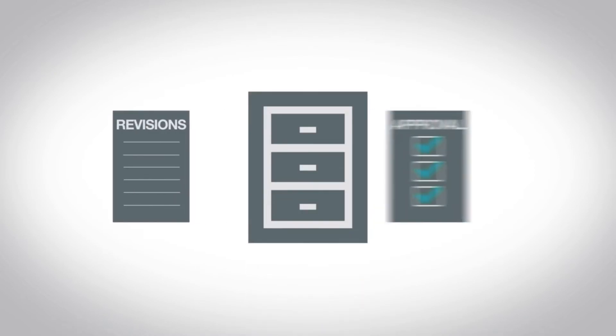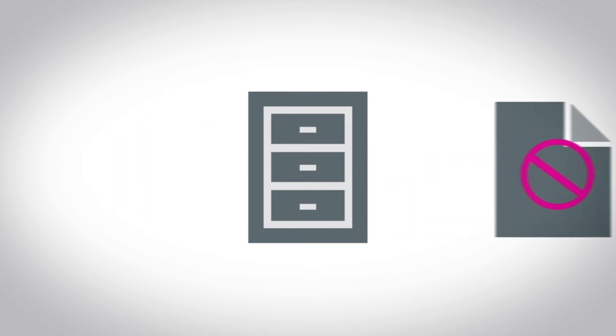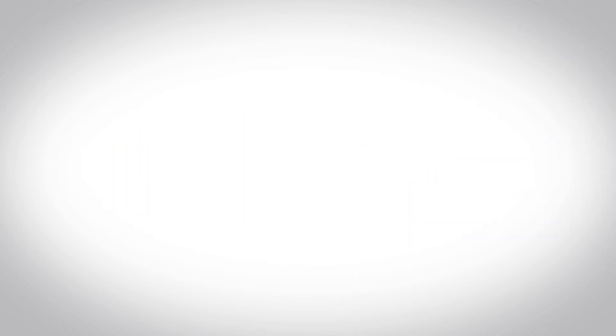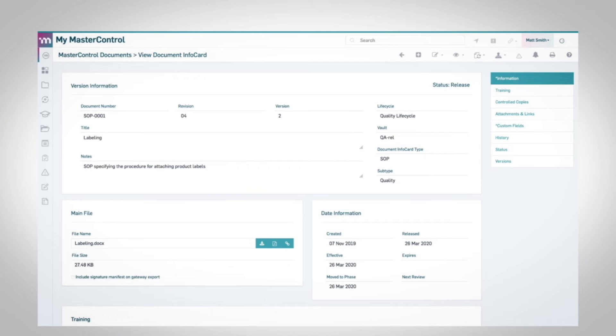The automatic archiving system still keeps a record of revision and approval history, but eliminates the potential of mistaken use of obsolete or outdated documents. MasterControl also allows for multiple lifecycle statuses, timed lifecycle movement, and flexible approval rules, enabling companies to simplify workflows.